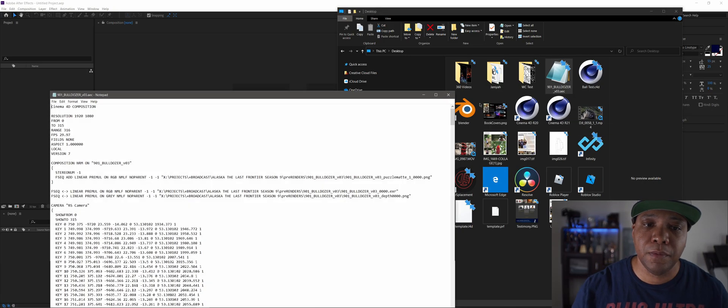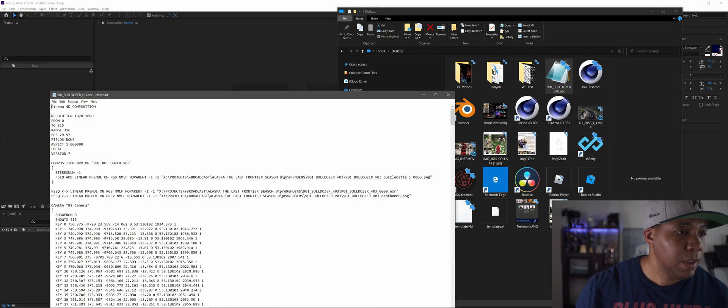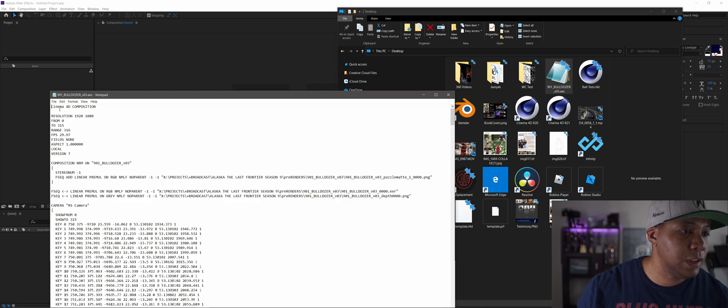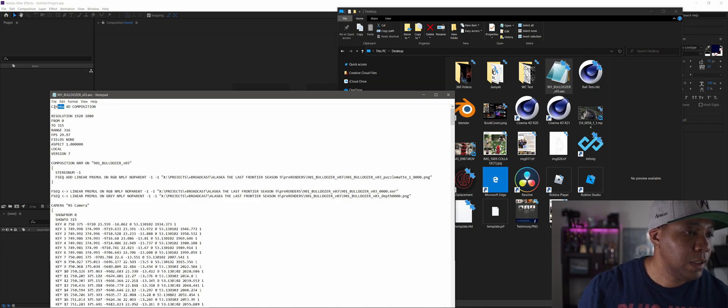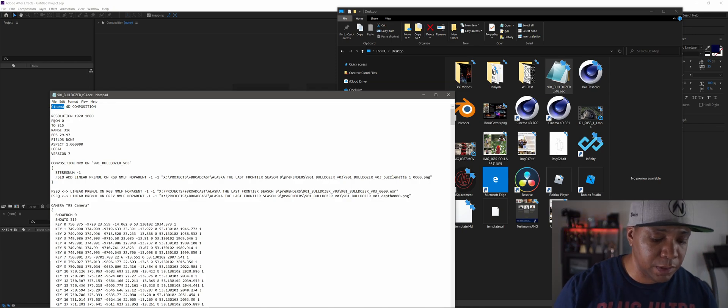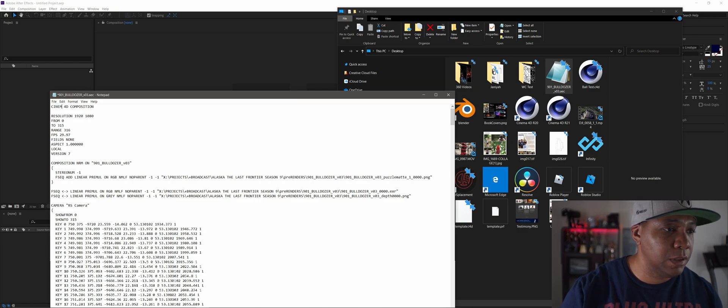Open up your notepad and if you notice up here where it says Cinema 4D composition, you have to make this uppercase. I'm just going to retype this Cinema 4D in all caps.